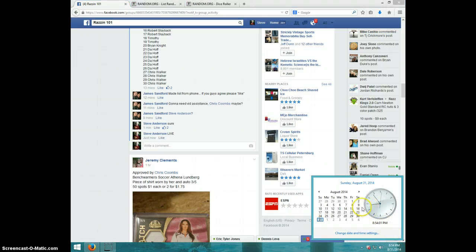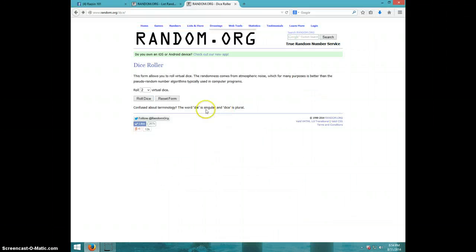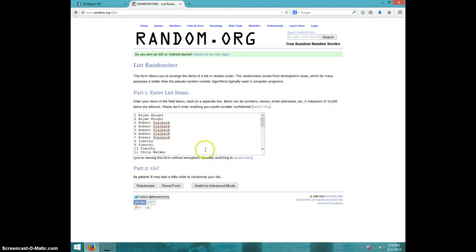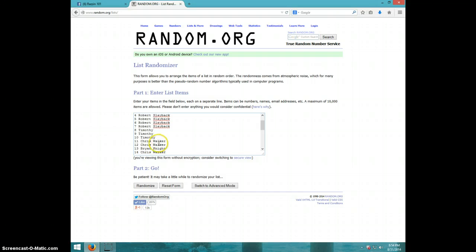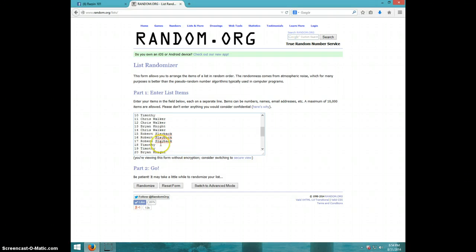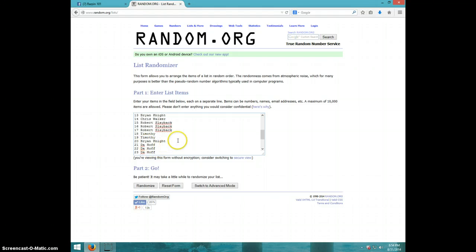It is 8:54. We're going 11 times. We've got Brian for 2, Robert for 5, Timothy for 3, Chris for 2, Brian, Chris, Robert for 3, Timothy, and Brian.